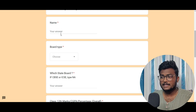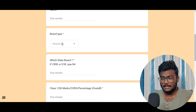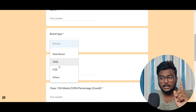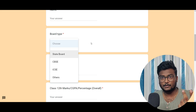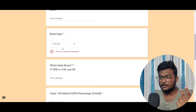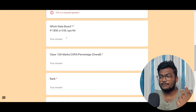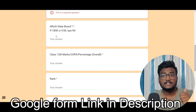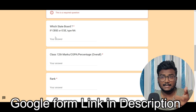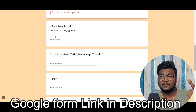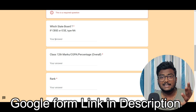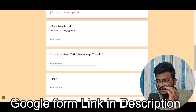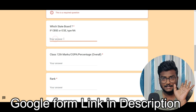Please give your name and board type. Select whether you are from state board, CBSE, ICSE, or others. Please mention that. And then, which state? If you are a state board student, which state — is it Telangana, Odisha, Tamil Nadu, or Andhra Pradesh? Type that state board in the answer.